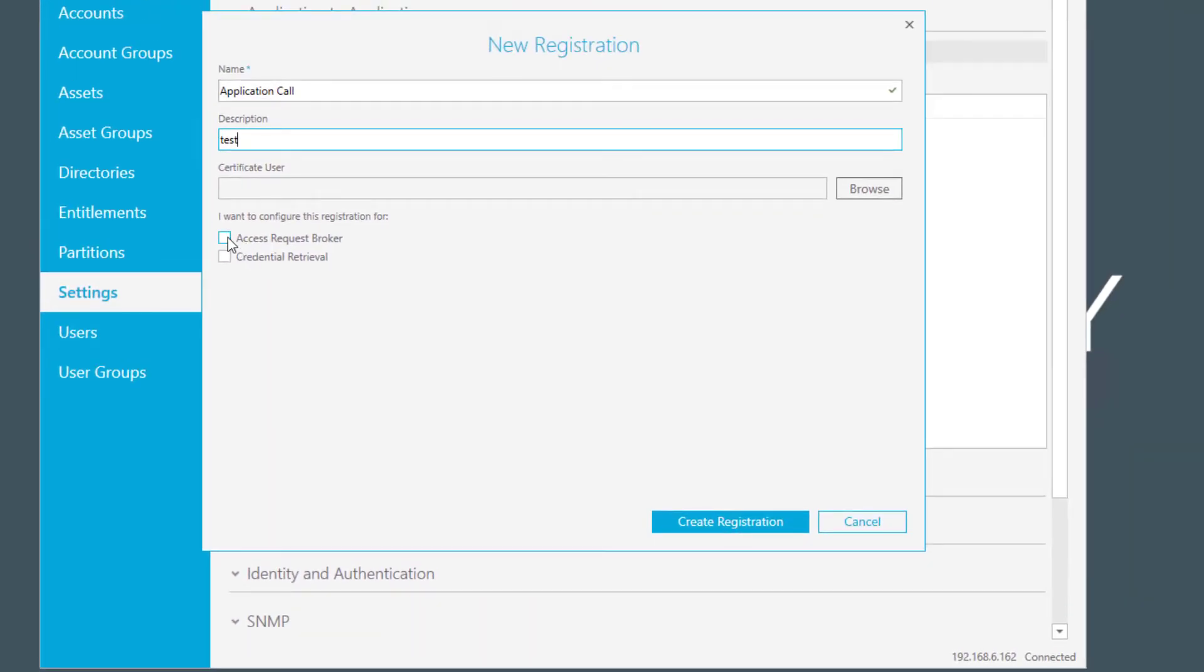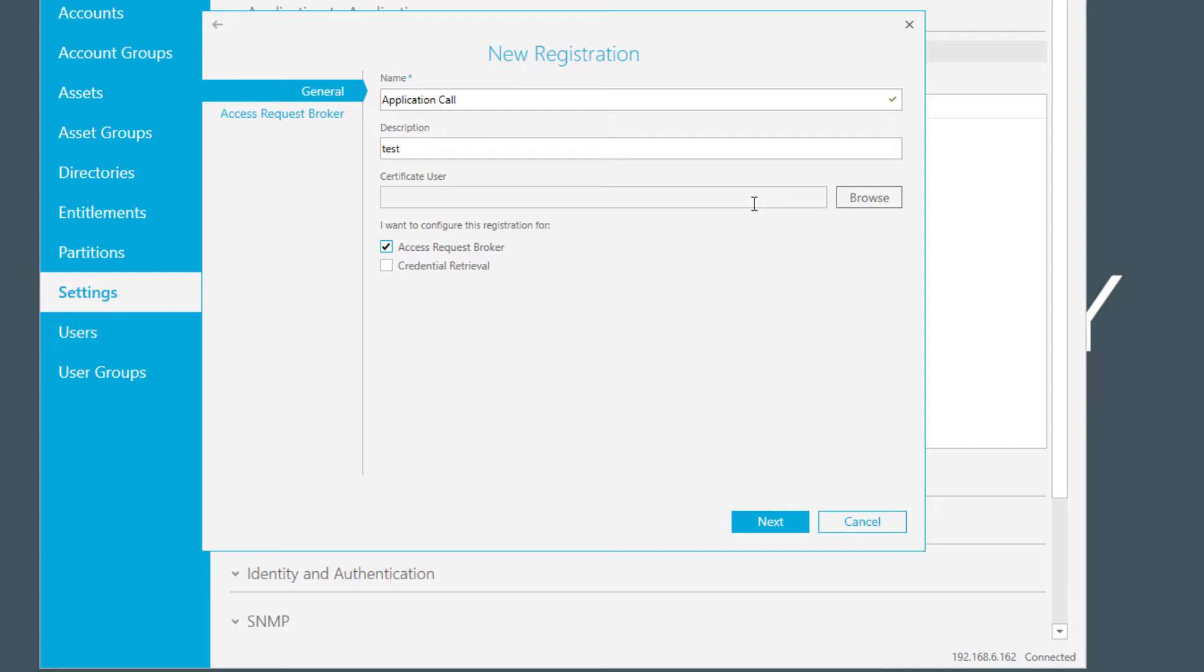So in this case, if you want to use the access request broker, you have to provide a user that should be used for that function. Because the application is communicating to Safeguard on the API level, there is no way to authenticate the requesting application with a password. Instead, you have to use a certificate-based user.